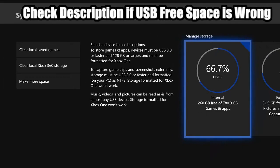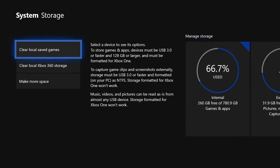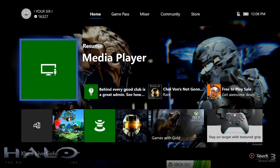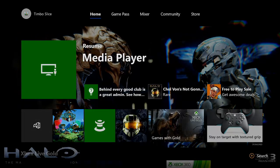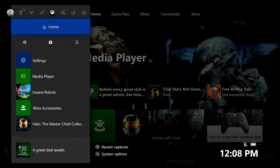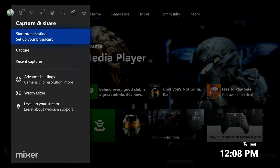And to set your DVR on your Xbox One to the external USB stick, press the Xbox button once again and then go over to the Capture and Share tab. Then go down to Advanced Settings.